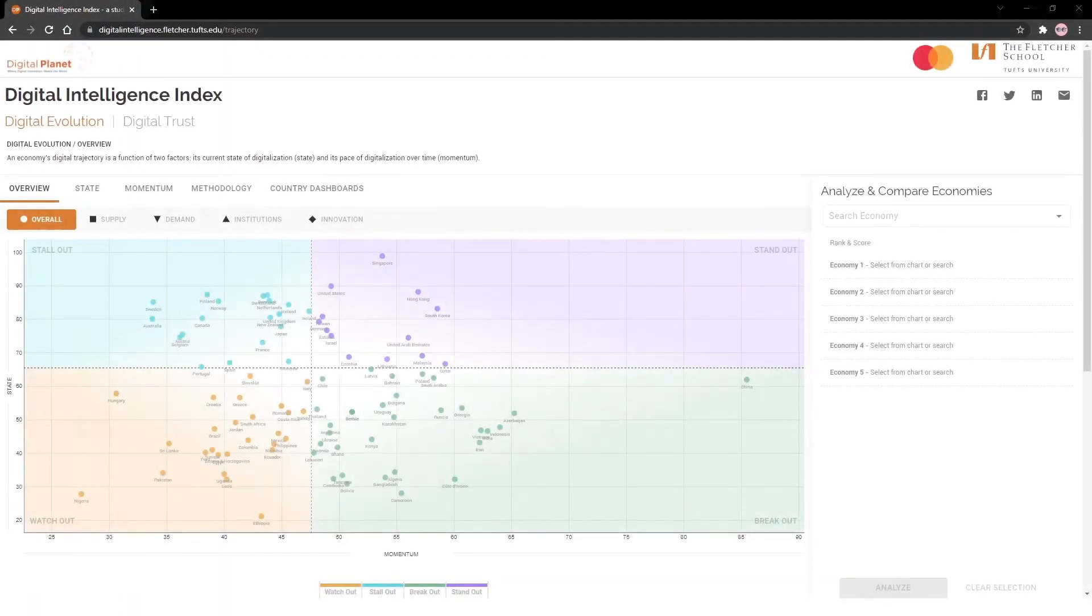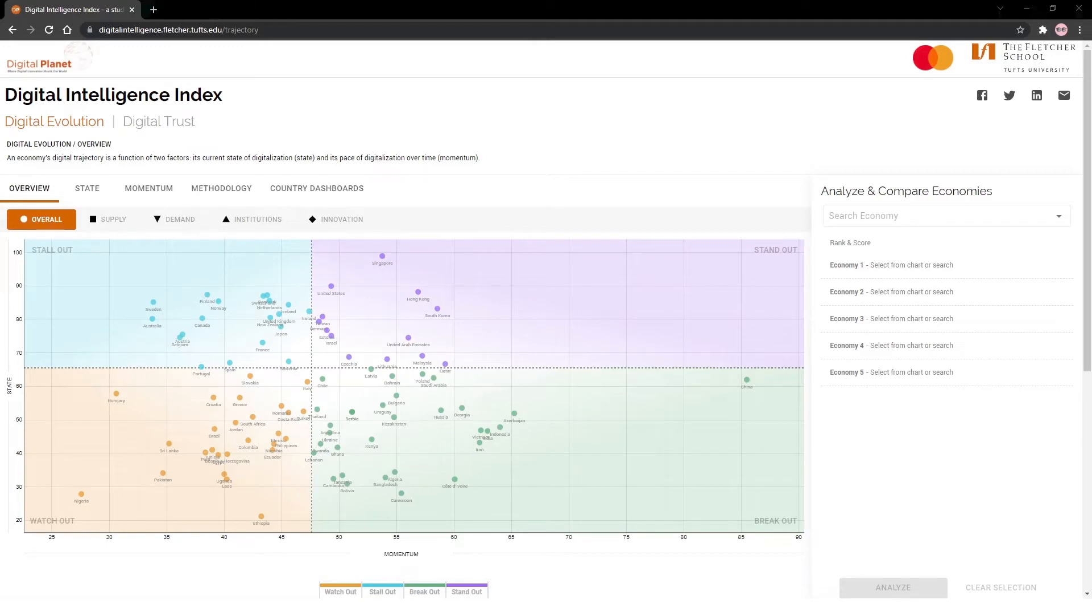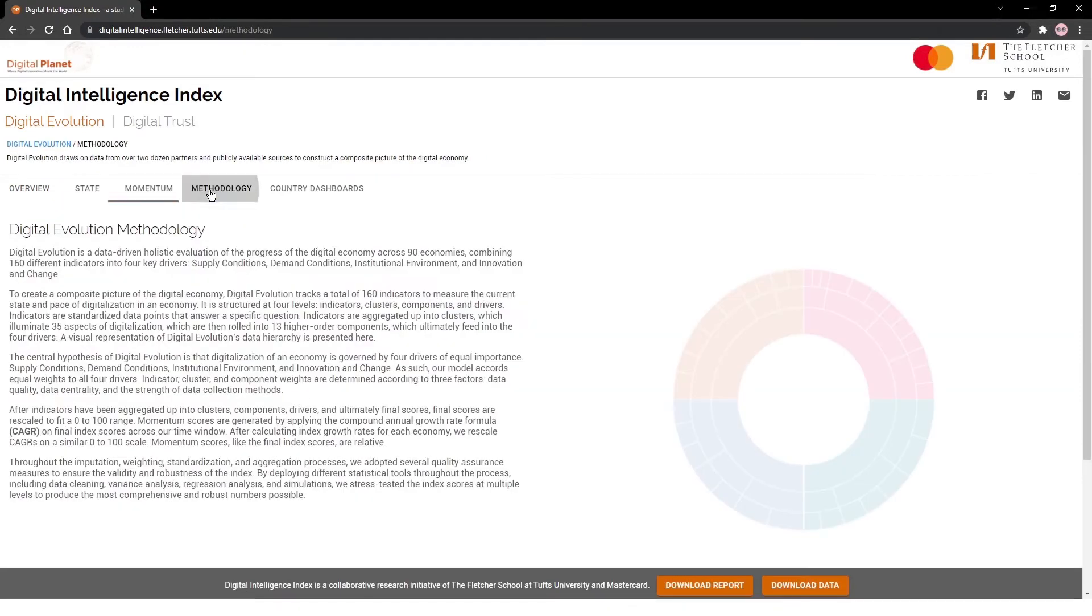I will walk you through the features of the dashboard and how you can share your analysis and inferences from this interactive tool to the world. Let's start with digital evolution.